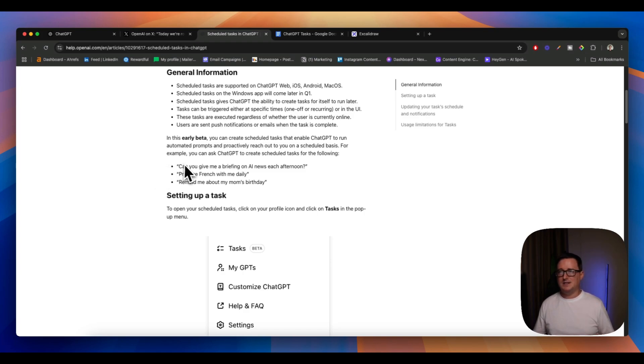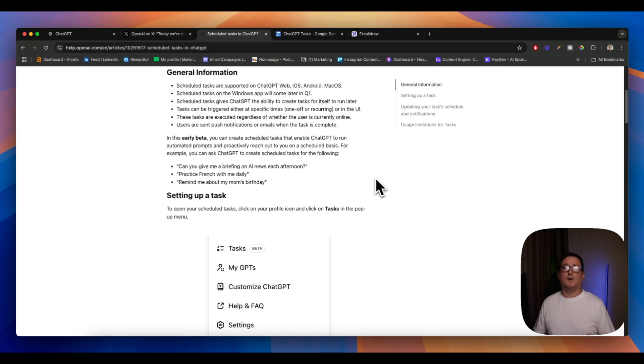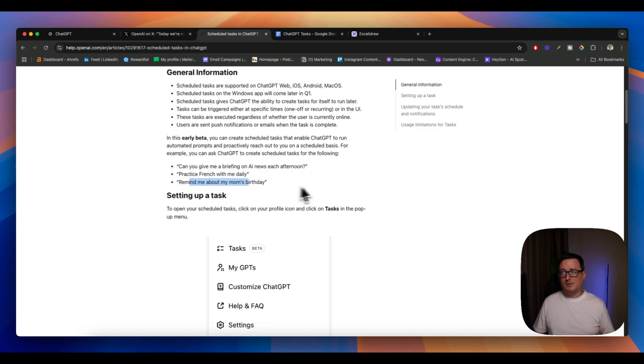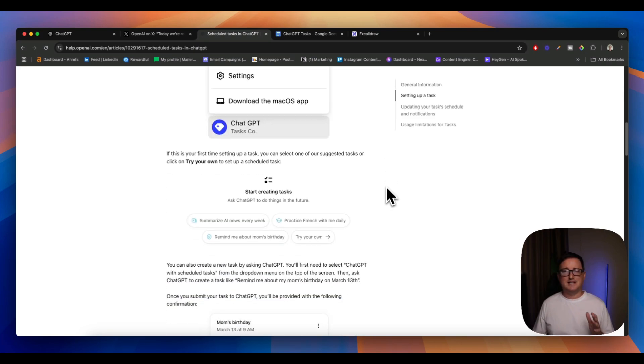We can see here examples like can you give me a briefing on AI news each afternoon? That's really helpful for me because obviously I run an AI YouTube channel. I need that kind of information. Practice French with me daily, remind me about my mom's birthday. And it shows you exactly how to set these things up.